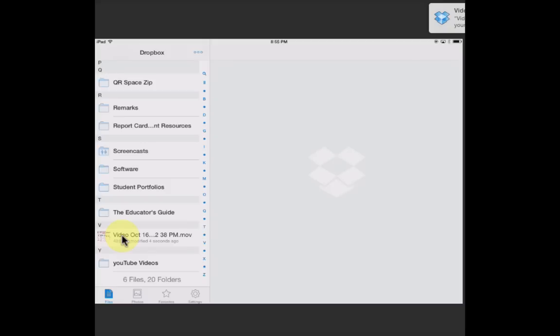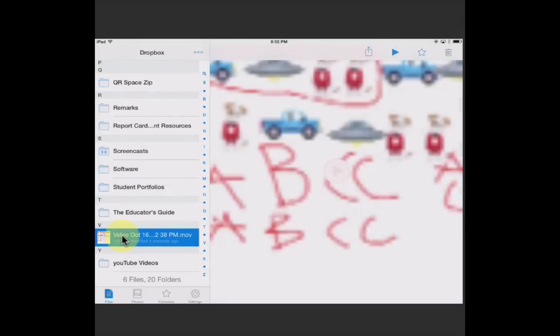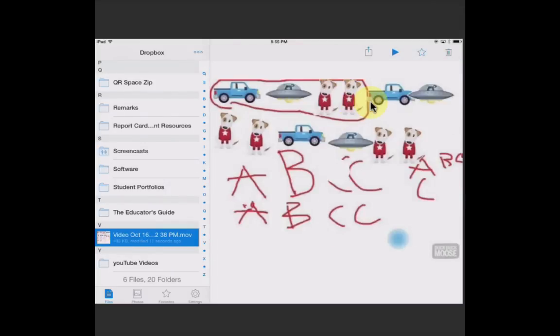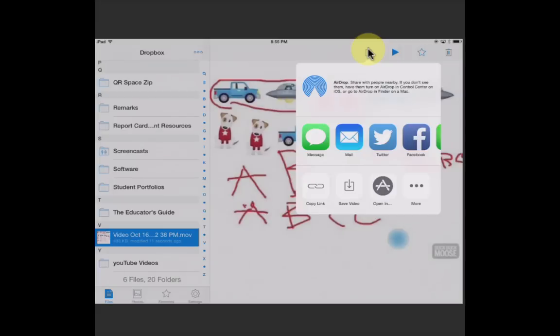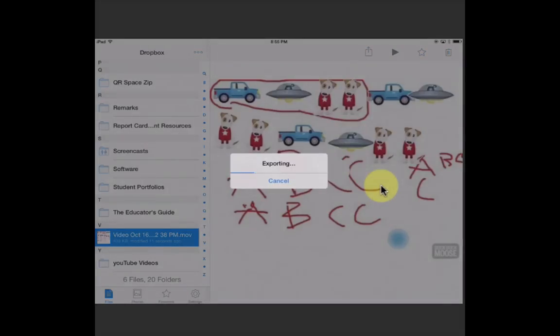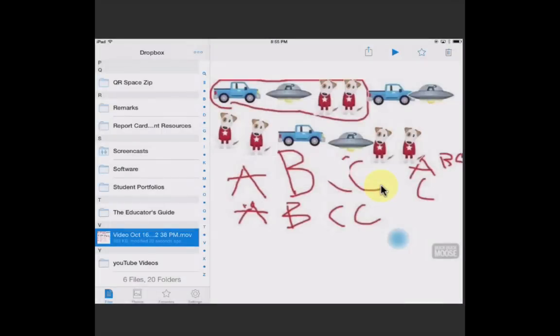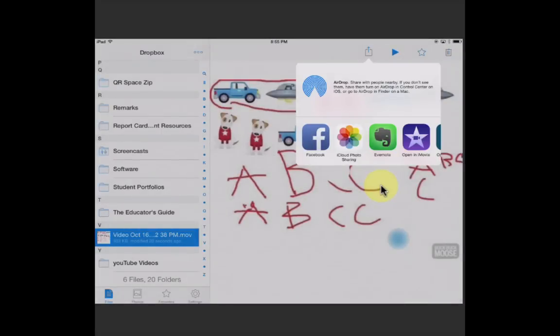Click on the video and then the share icon. I'm going to open in, and now it's exporting it. I'm going to open it in Evernote.